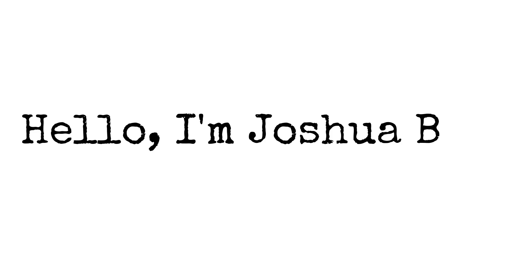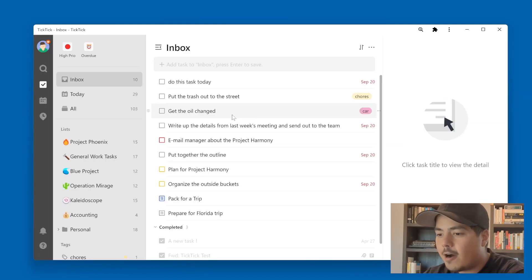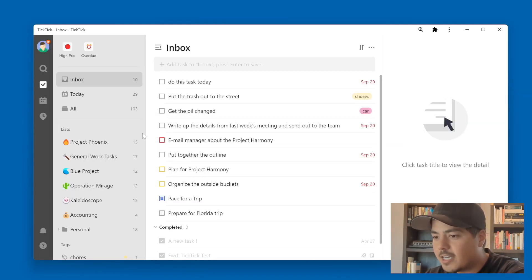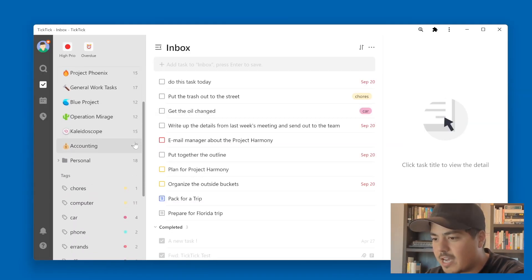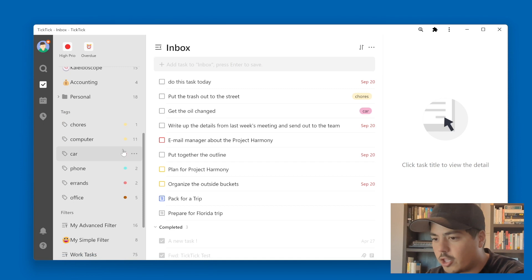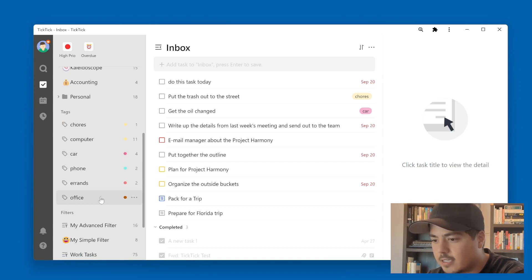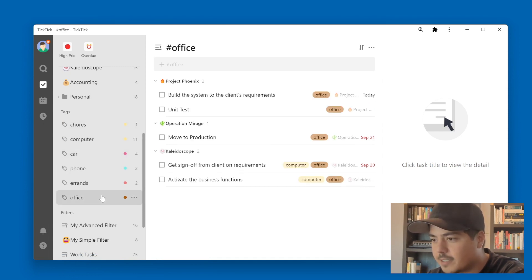I'm Joshua Best. Jumping in now to TickTick — I'm going to scroll down and look at one of my tags: Office.